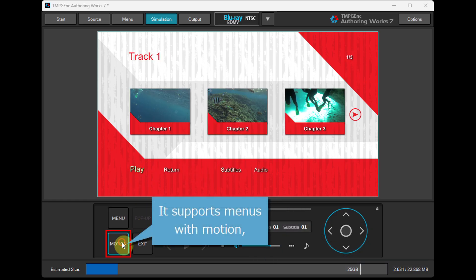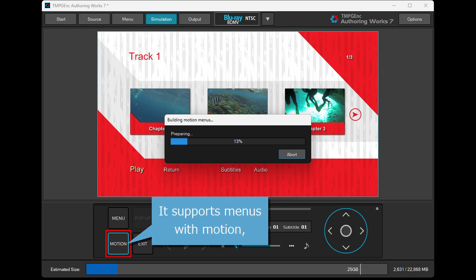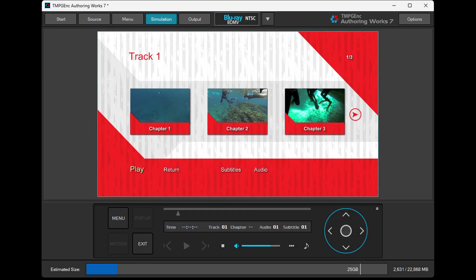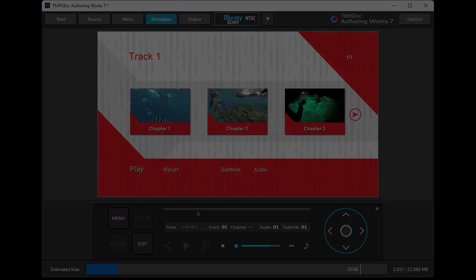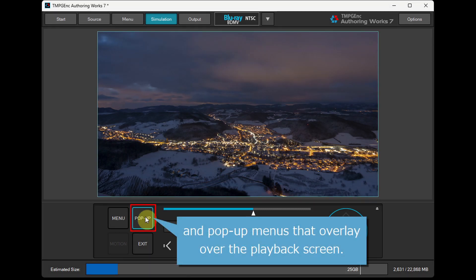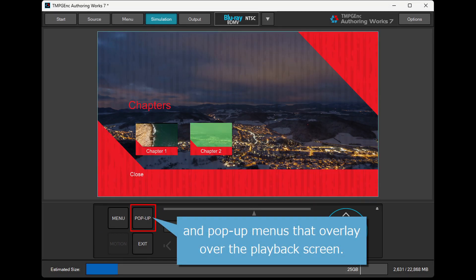It supports menus with motion and pop-up menus that overlay over the playback screen.